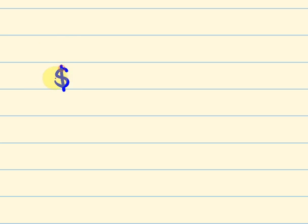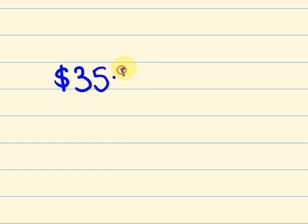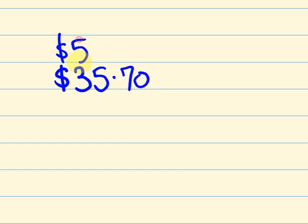Let's actually use that example. So something that costs $35.70 and you pay with a $50 note. How much change should you get?